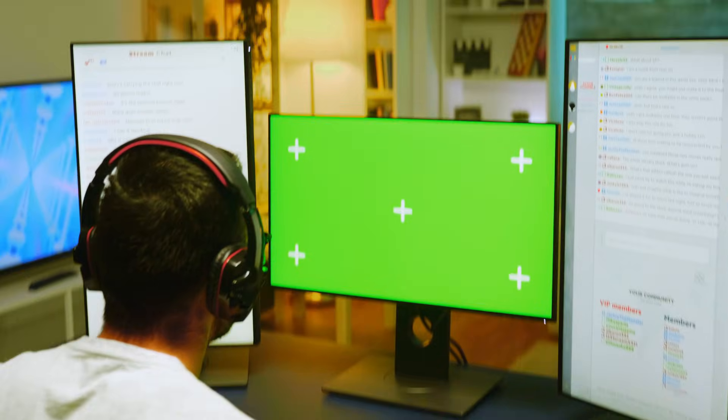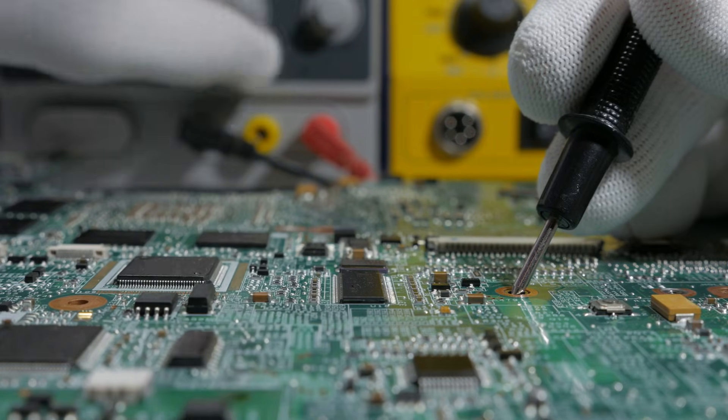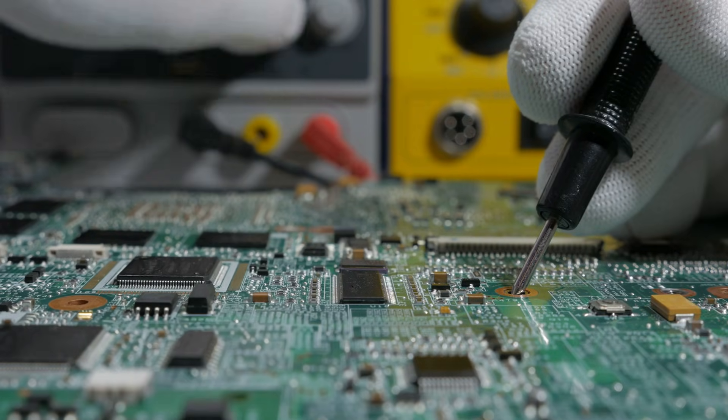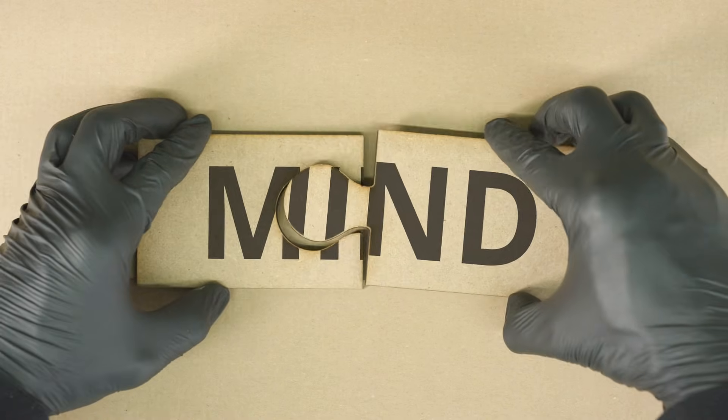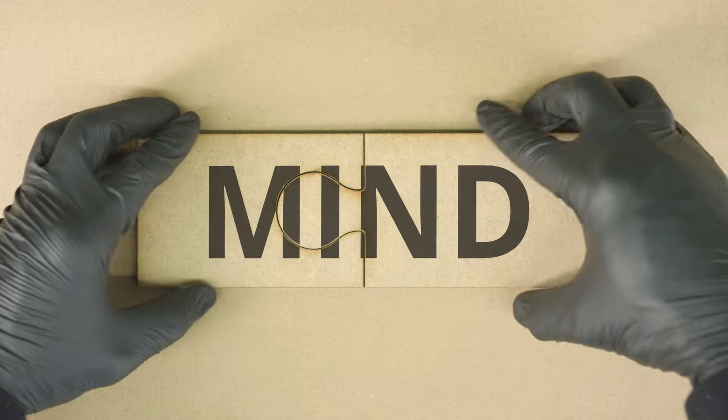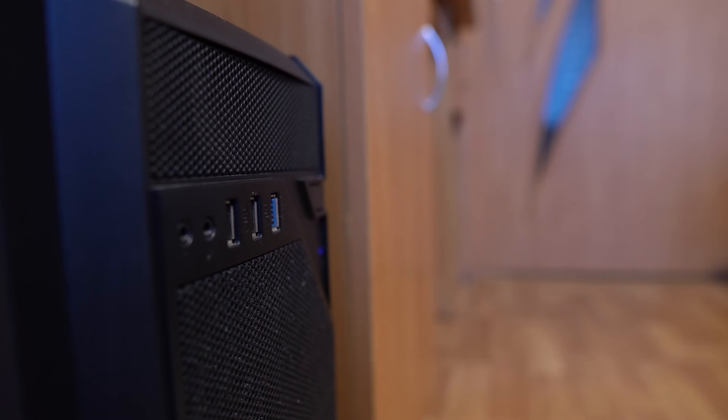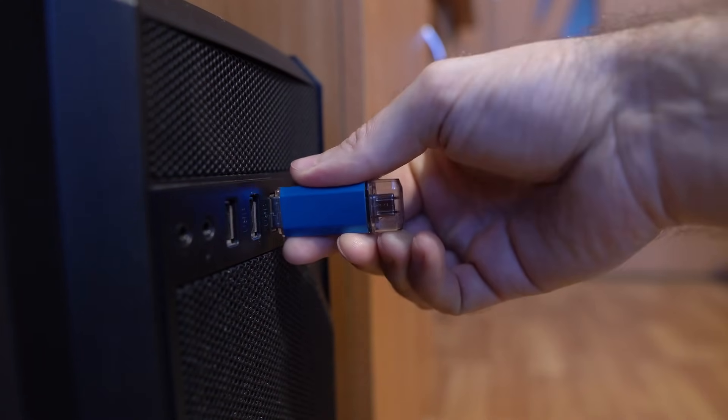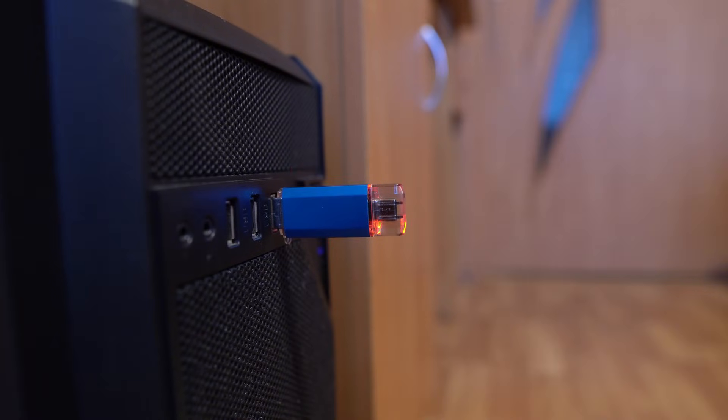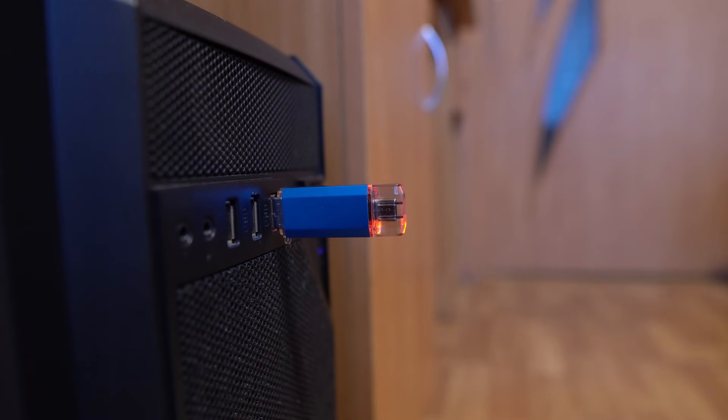So whether you're an IT pro, a repair tech, or just want peace of mind, having these environments on hand can save your day and your data. You can get every one of them pre-loaded, configured, and ready to boot on the Ultimate USB v2.1 only at bootableusbs.com.